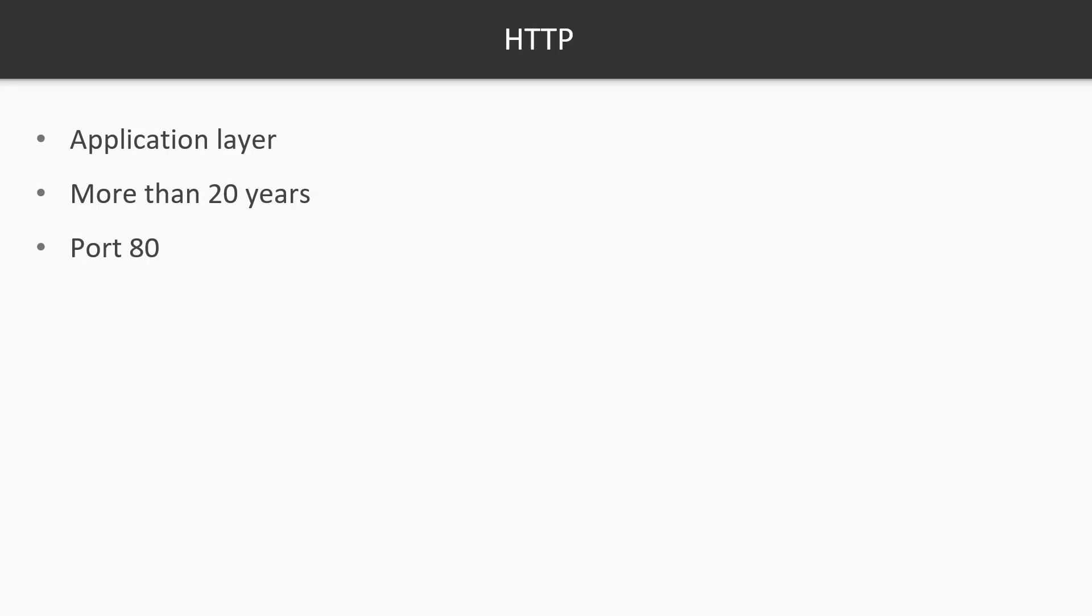HTTP has been there for a while, more than 20 years on the internet. It is based on a client-server architecture and resides at the application layer, using port 80 in many cases.